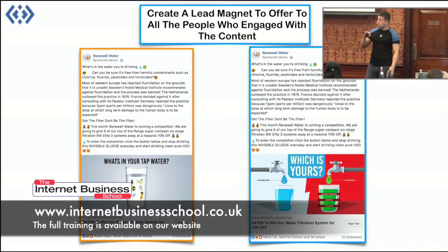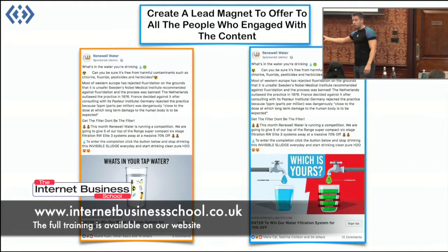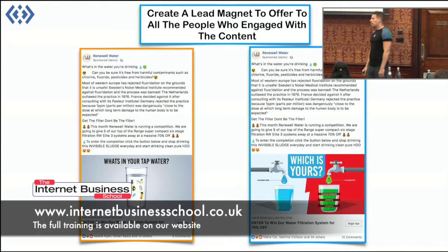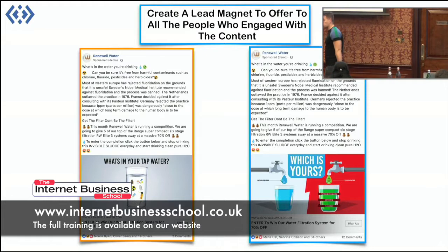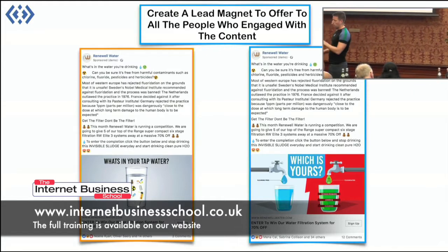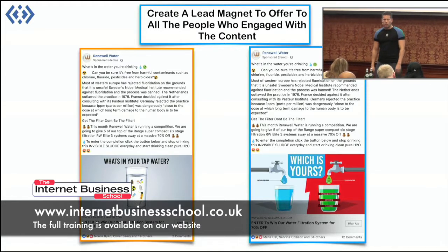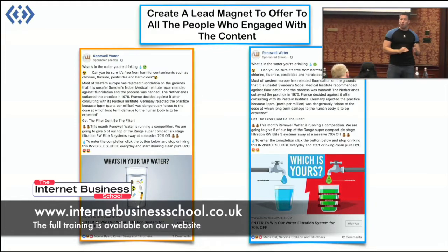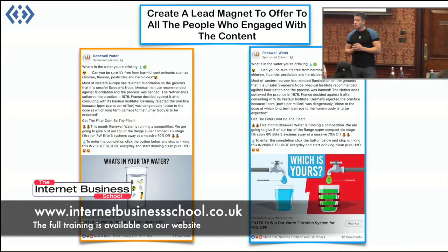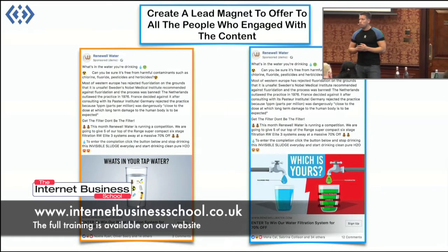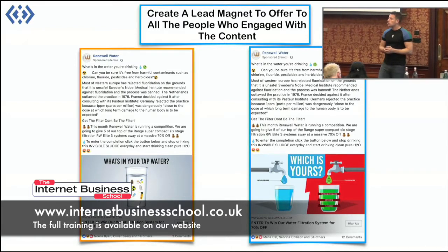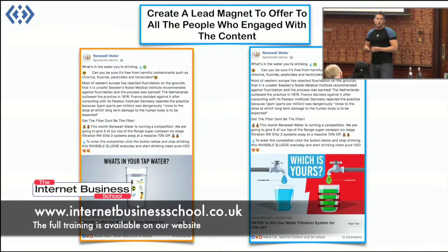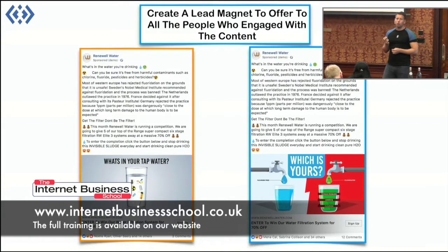This was only being shown to the people that engaged with the content. We ran a competition that said — we had loads of different variations, but most were like this — 'If you want a chance to win 30% off one of our filters, normally worth $200 or whatever, sign up for your chance to win.' This was a competition offering a discount.